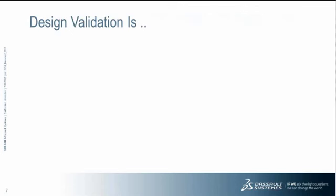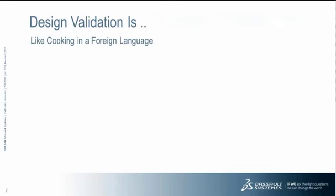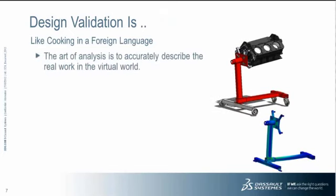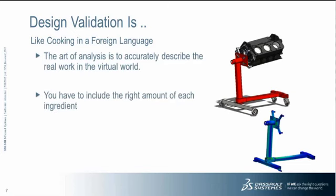So somebody asked me one time what design validation is, and I was trying to come up with an analogy for what design validation is. And the best I can come up with is like cooking in a foreign language. What do I mean by that? I mean, the whole art of analysis is to actually describe the real world in the virtual world. And that's really where the foreign language comes in. You have to be able to translate the real world into the virtual world.